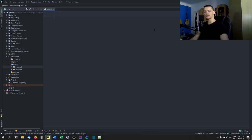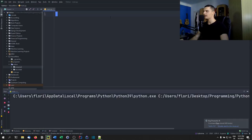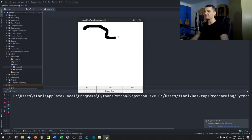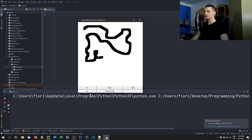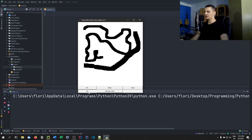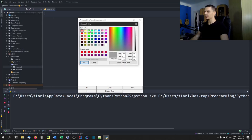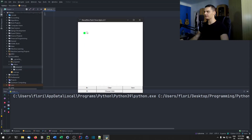Welcome back! In today's video we're going to build a simple paint clone in Python. This is what we're going to end up with — I've already coded it so we can look at the final result. This is a very simple canvas that we can draw on, increase the brush size, decrease the brush size, clear the screen, and choose different colors from the color picker.